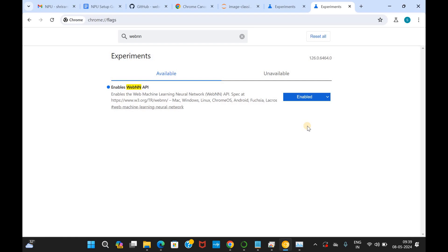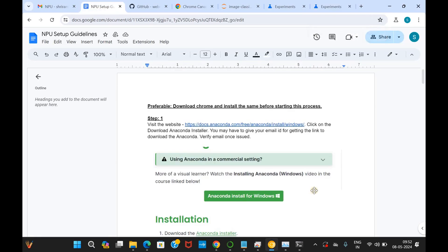This is the first step for you to do. Go ahead, install it, enable the WebNN and that's it. First step is over. We'll get into the next step shortly. What is the next step to do? We got to install Anaconda.